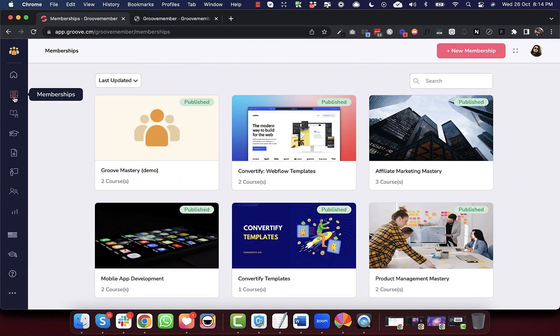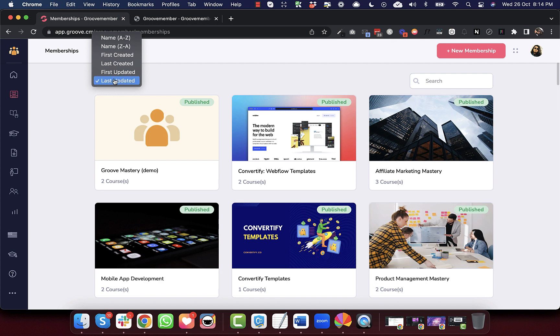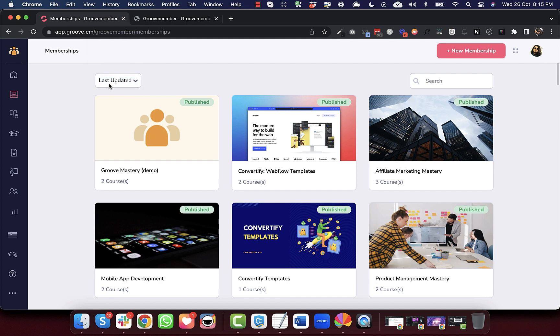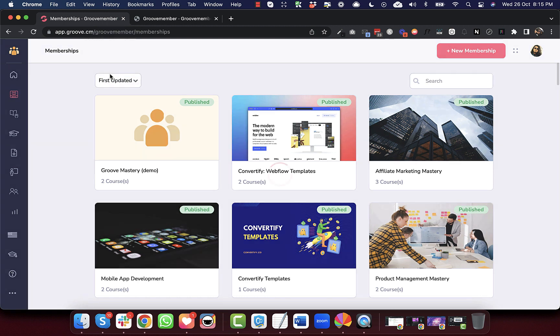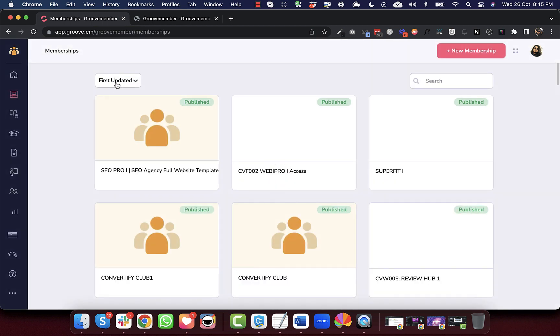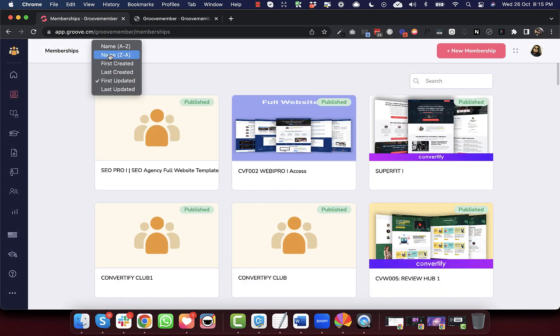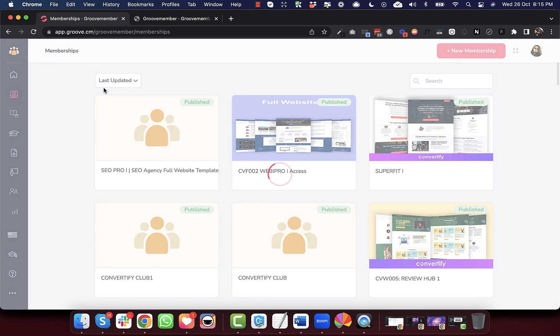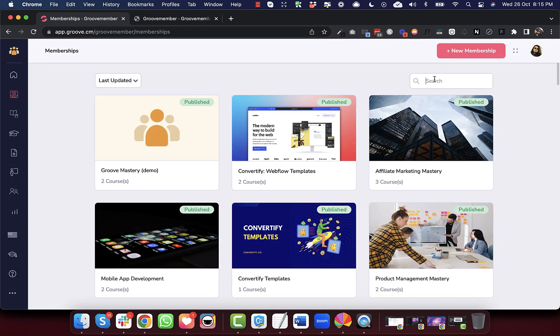We have improved the membership screen. We have added a filter here. By default, the memberships will be sorted with the last updated. But you can also sort the memberships with first updated and various other filters. These are the common filters that are used throughout the Groove app. So we have added that filter.